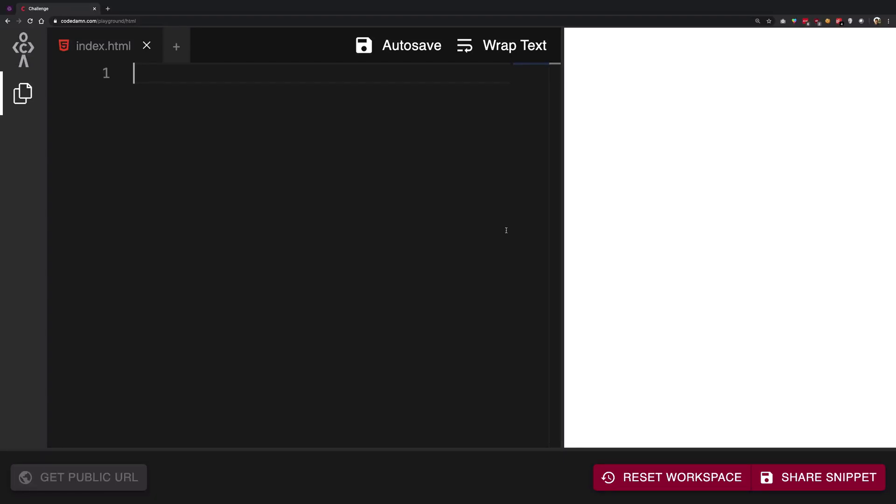So what is going on YouTube? My name is Mehul and welcome to a brand new series of HTML and CSS tutorials.